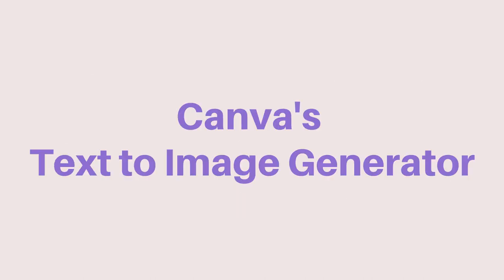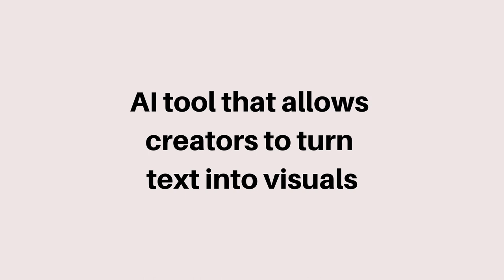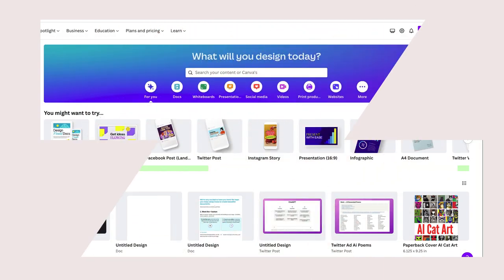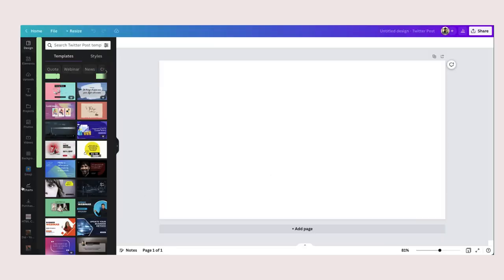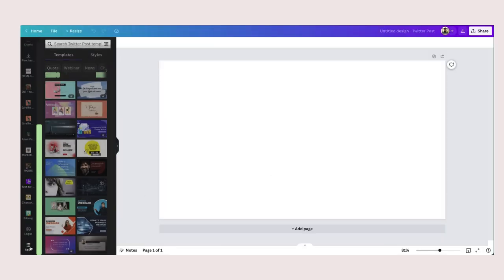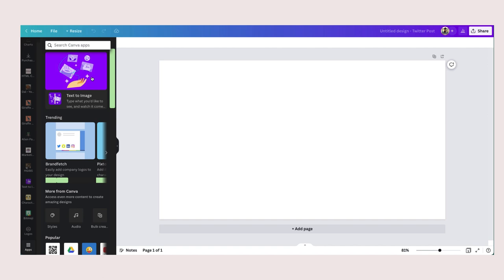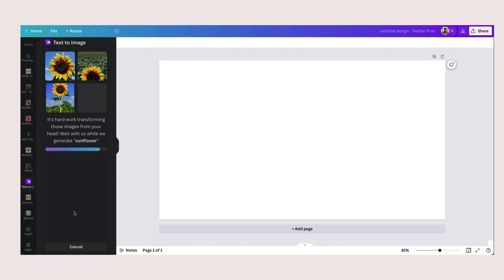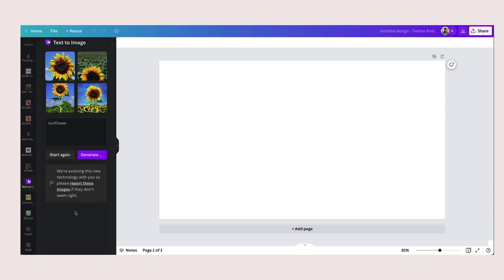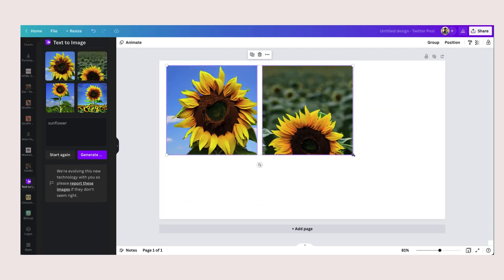Canva's Text to Image Generator is an AI tool that allows creators to turn text into visuals. To use Canva's Text to Image Generator, you will need a Canva account. Visit www.canva.com to create one. Once you have an account, you can start generating images from text. Just go to the Text to Image feature and type the type of image you want it to produce. For example, if you want sunflower images, type sunflower and the generator will produce the results.